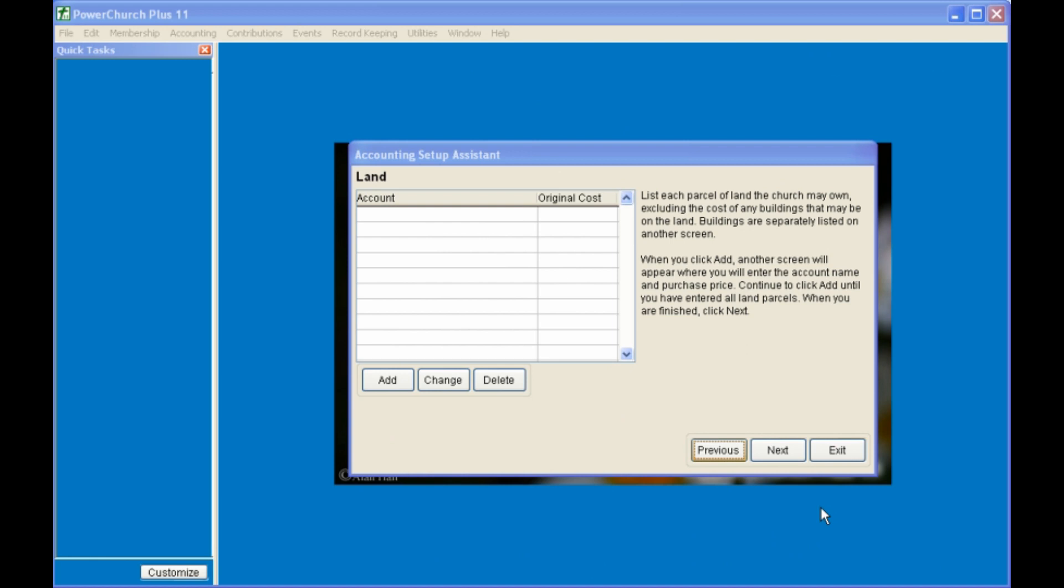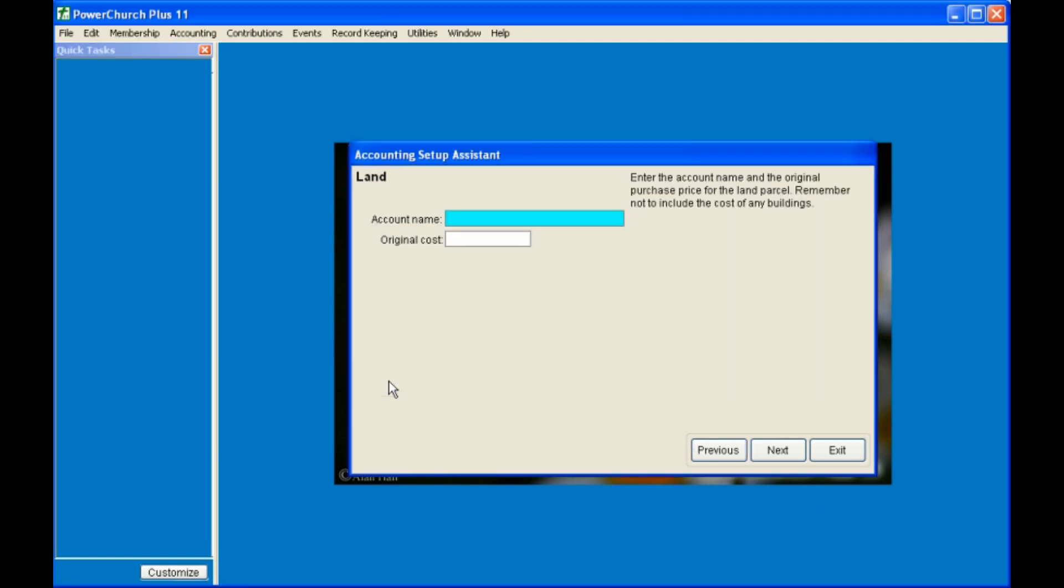The first screen is for land. This is not for building, that's the next screen. If you have land and you want to add it, click on Add, give the account a name, and the original cost.